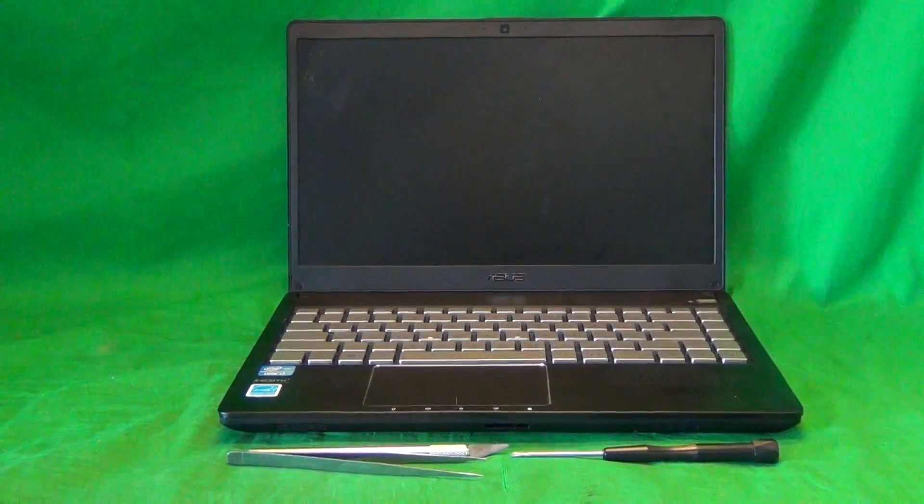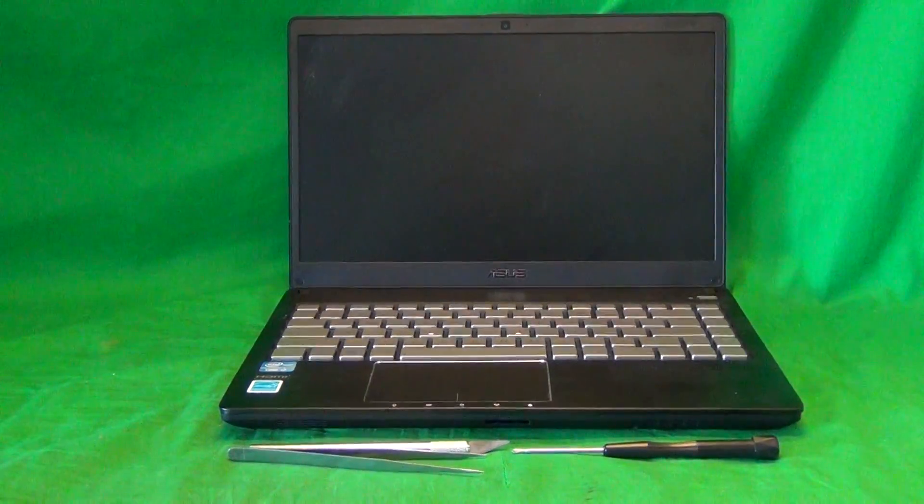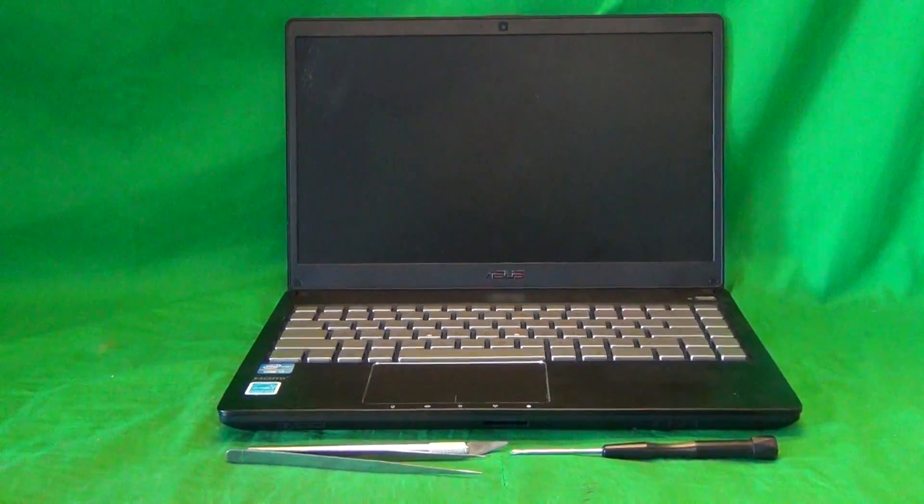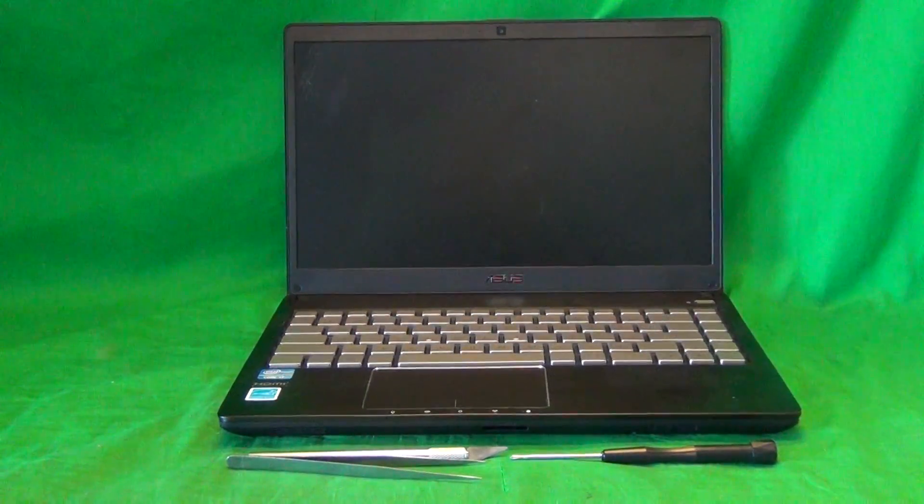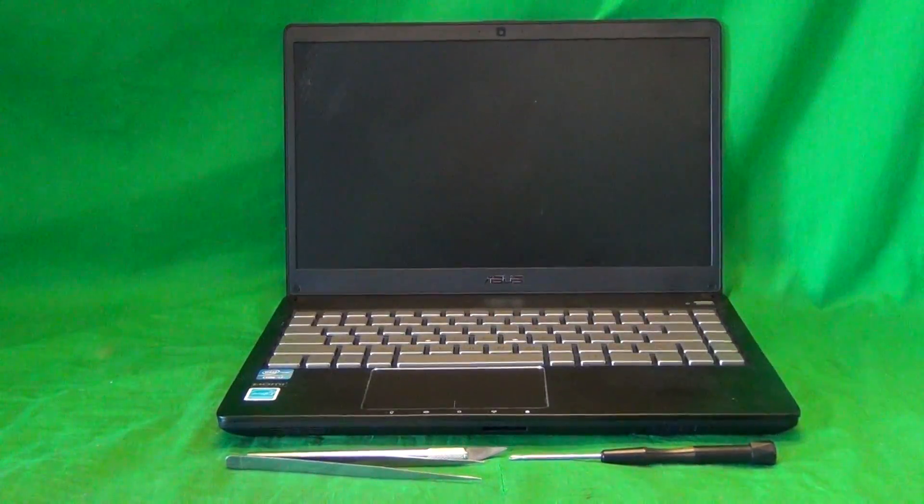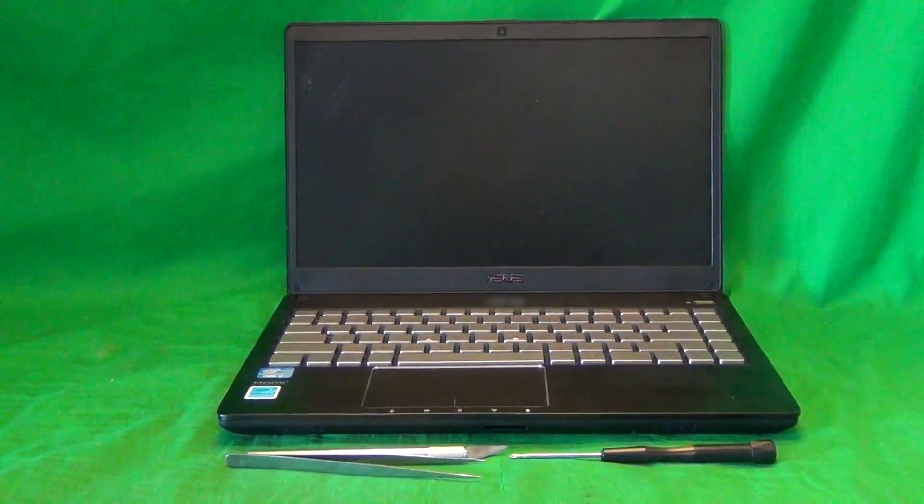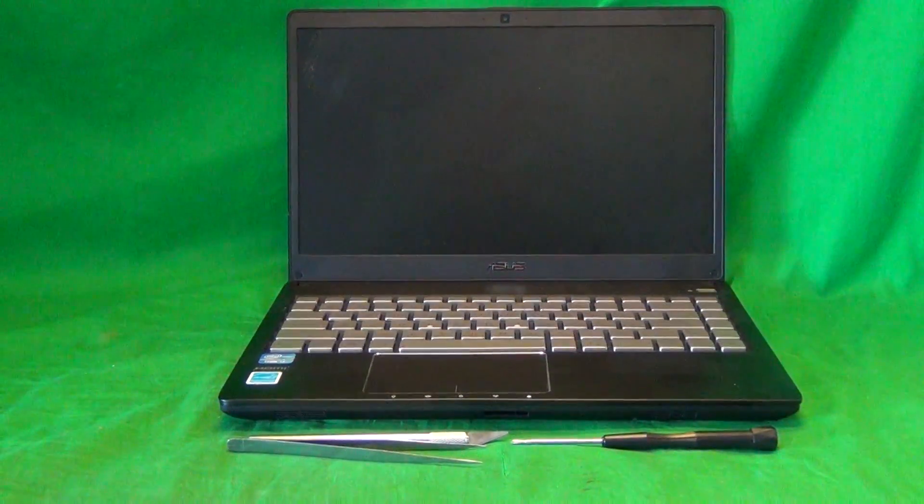Today we have an Asus Q400A laptop computer with a cracked screen, and we're going to show you how to replace a cracked screen on an Asus Q400A laptop computer.